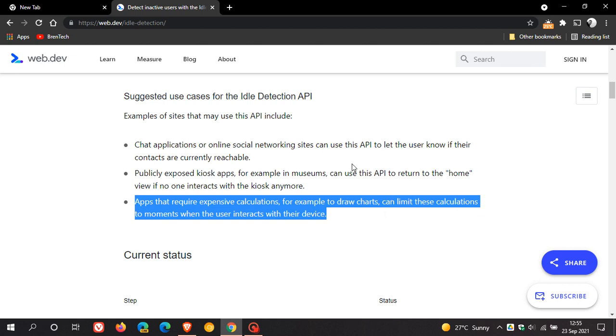So if you are a little bit concerned as well regarding privacy and what this idle detection API is used for, and these are just some examples as mentioned, then you can actually disable the feature.